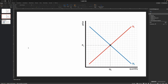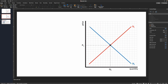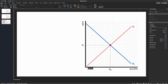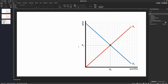We're going to start with our graph. The first thing I want to do is extend my supply and demand curves all the way back to the y-axis. Since I have the aspect ratio locked, I can just drag the demand curve back until it touches the y-axis, and do the same with the supply curve, pulling it back down toward the origin.